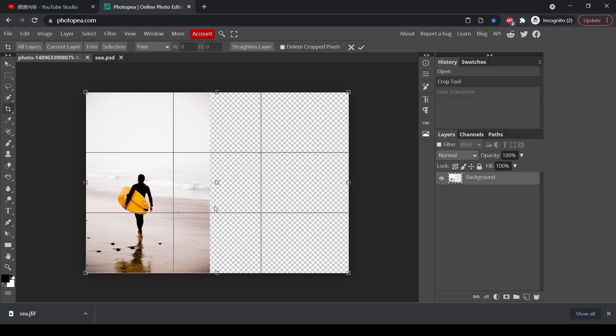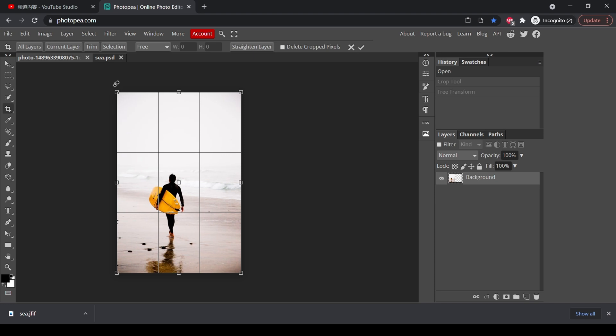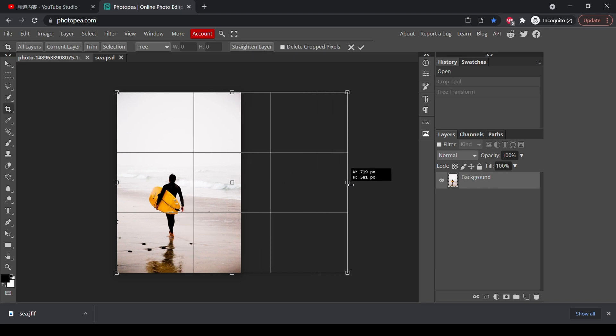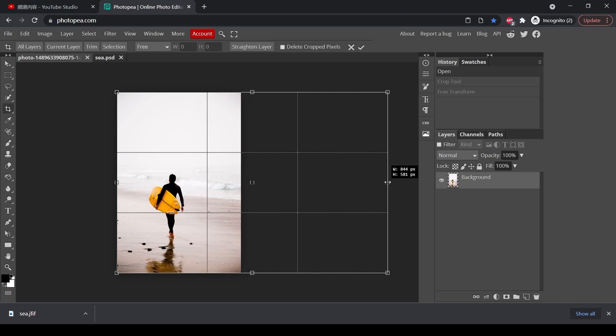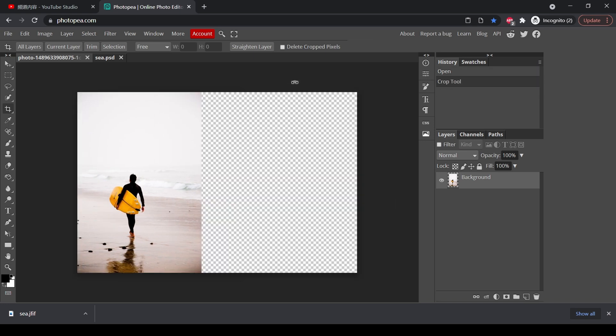First, undo everything. So the first thing is that we have to widen the canvas. We click the crop tool and we drag it so that we can have a wider background. And remember when you are doing this, press the shift key so that it won't rotate. Press enter. Now you have a wider canvas.